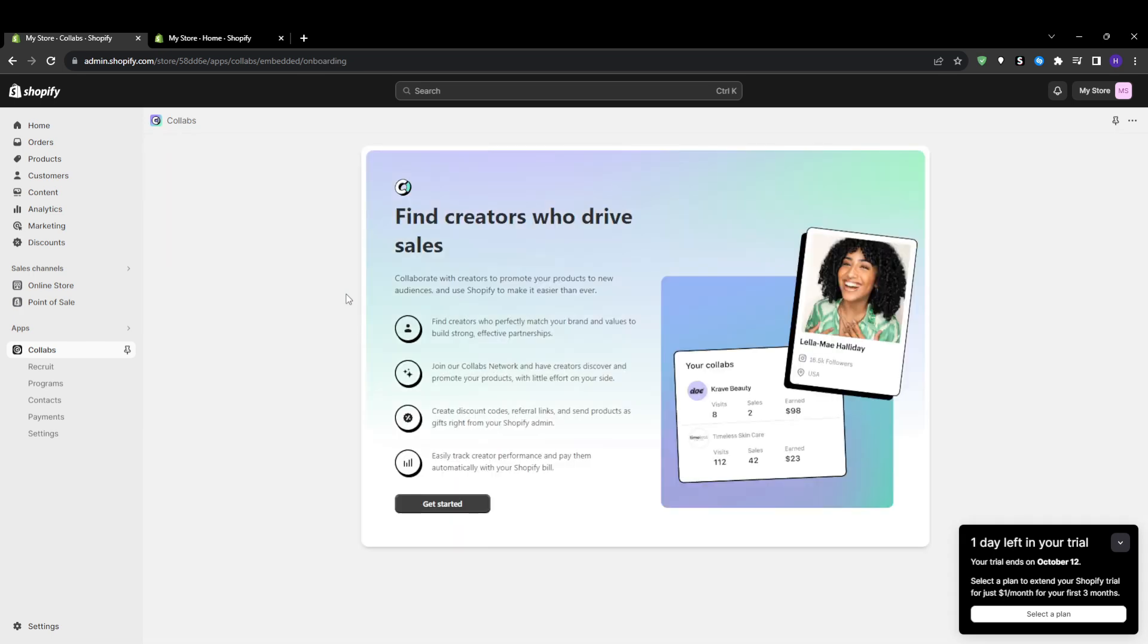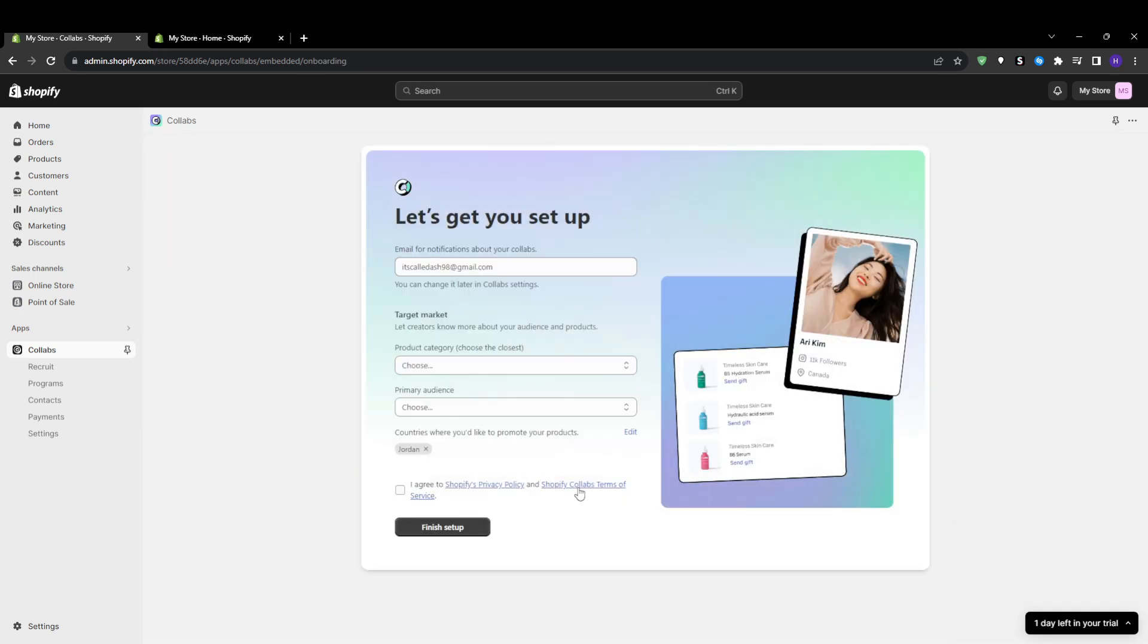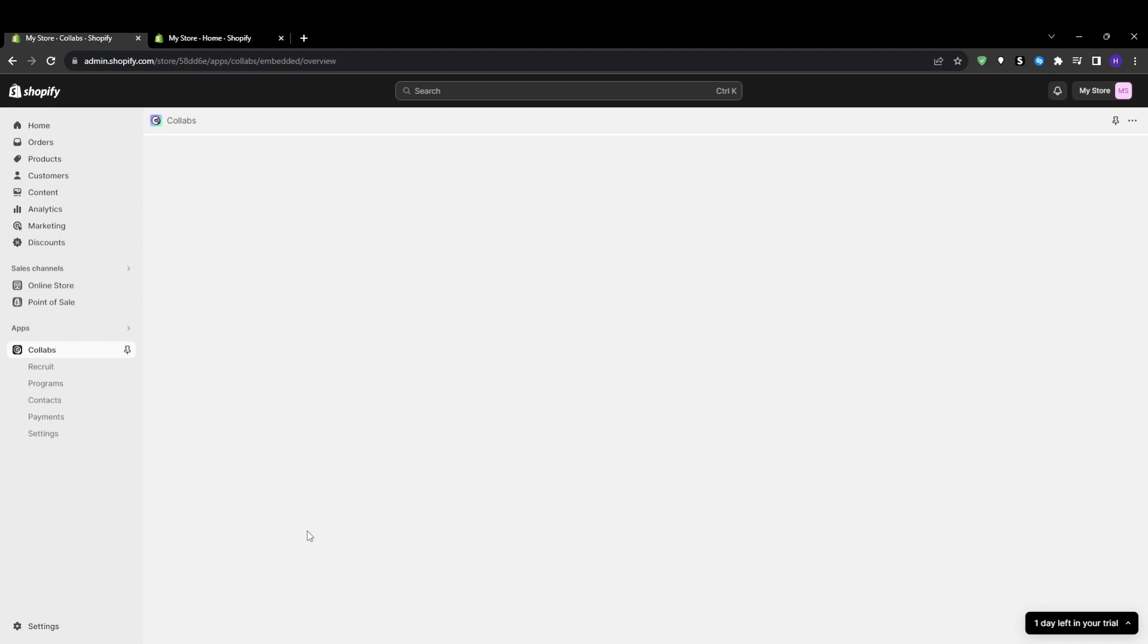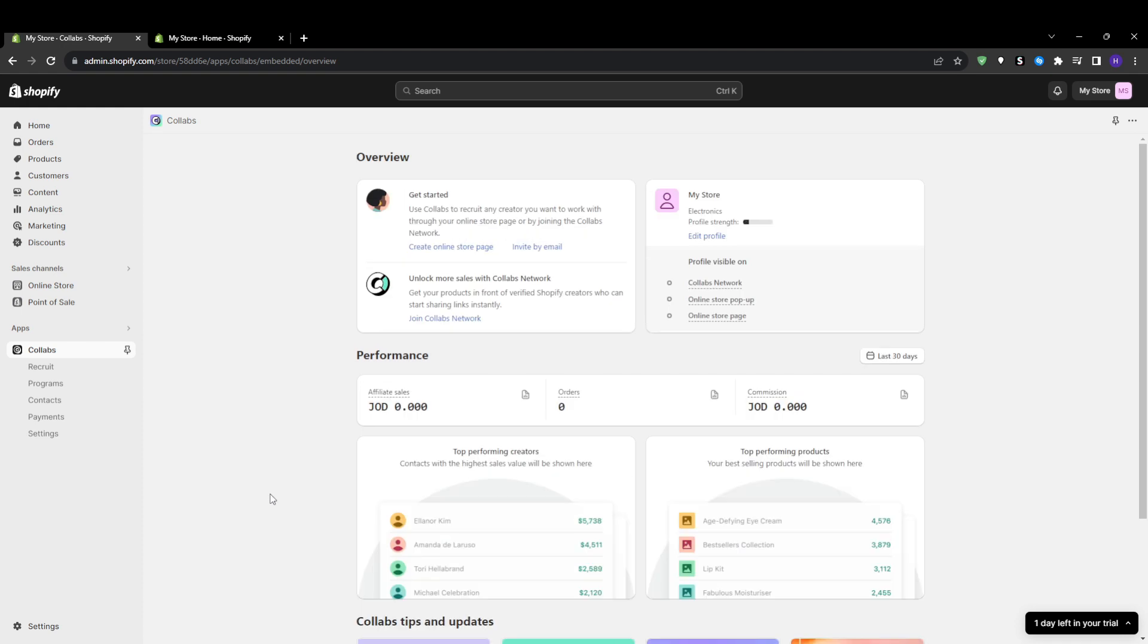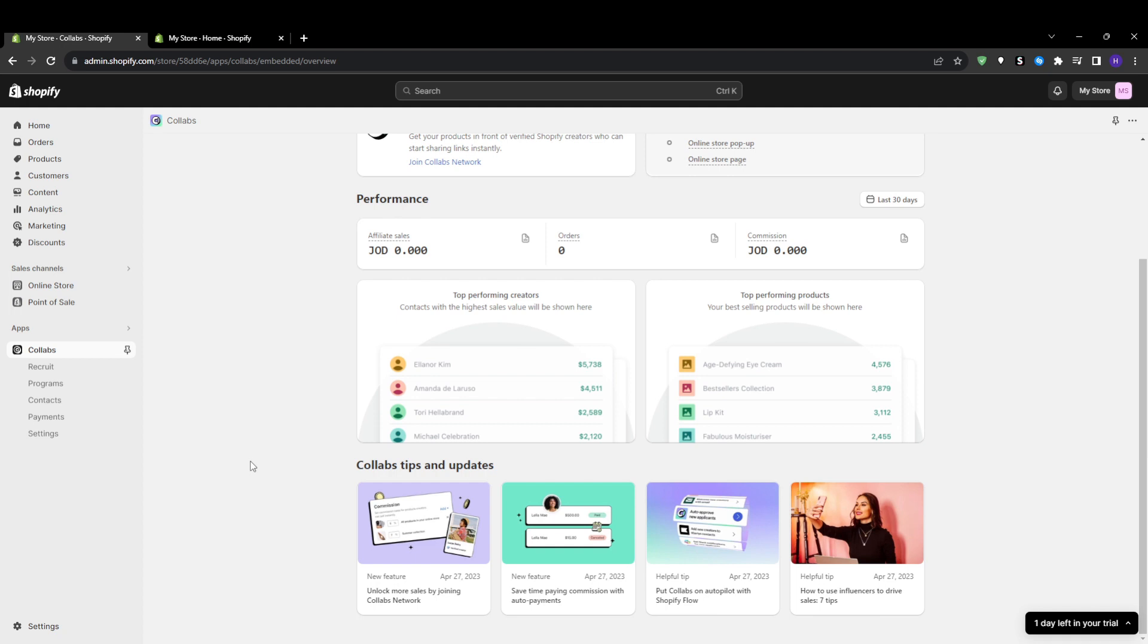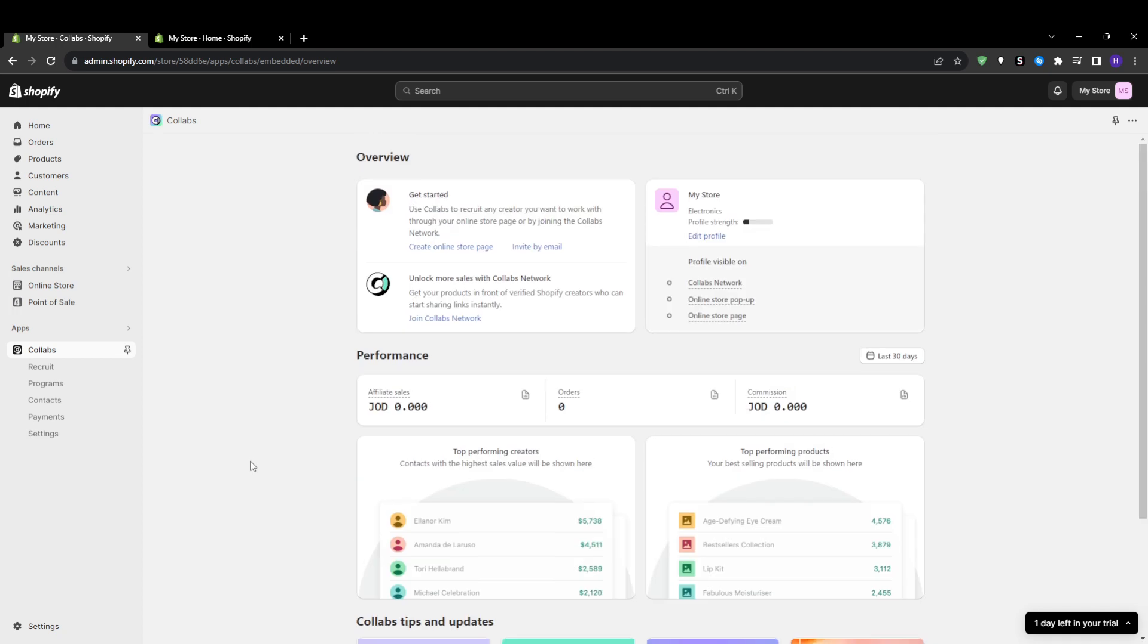After installing and opening Collabs from the Shopify sidebar, you'll see an onboarding checklist. Add your notification email address where you'll receive collaboration requests. Also define your target audience, such as their age, gender, and interests that your ideal influencers match. Select the target countries where you want to find influencers to reach your shipping regions, and accept the terms of service and privacy policy. Filling all of this ensures that you get matched with relevant influencers during onboarding.